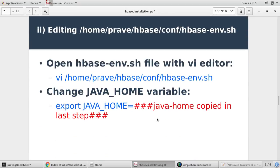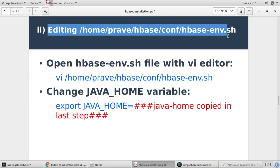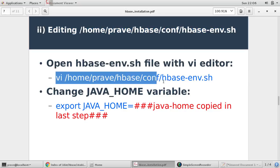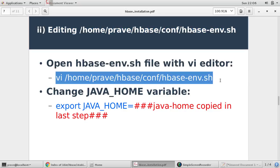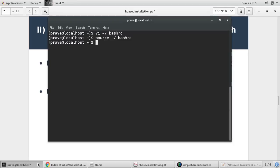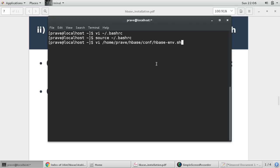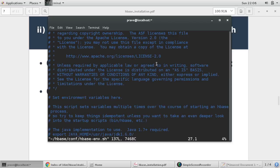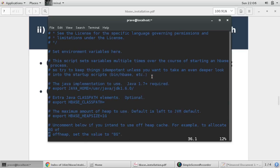Next step is we need to provide java home variable in HBase-env.sh. So you just copy this file location, paste it. So opening this HBase-env.sh vi editor.